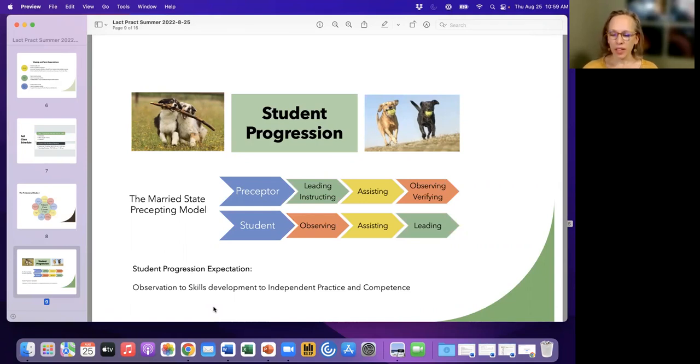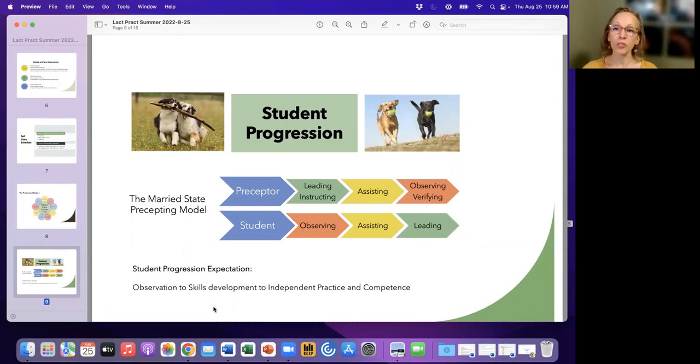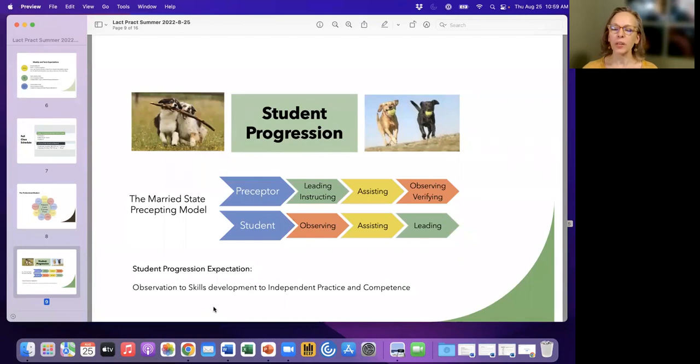There will come a time when you'll start moving into that novice phase, where there are little chunks of these consults that you'll be able to do. And so having really open communication with your preceptor, even prior to the consult, recognizing those things where you're going to be able to step in. Or she might introduce you to say,